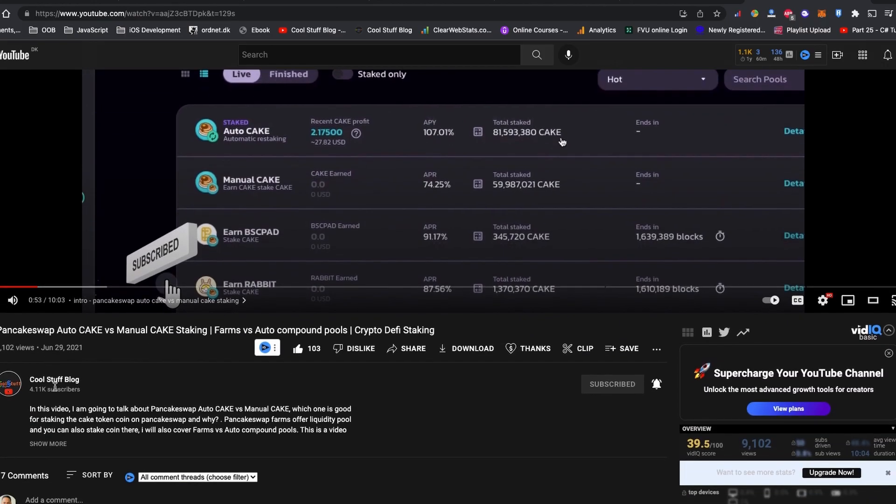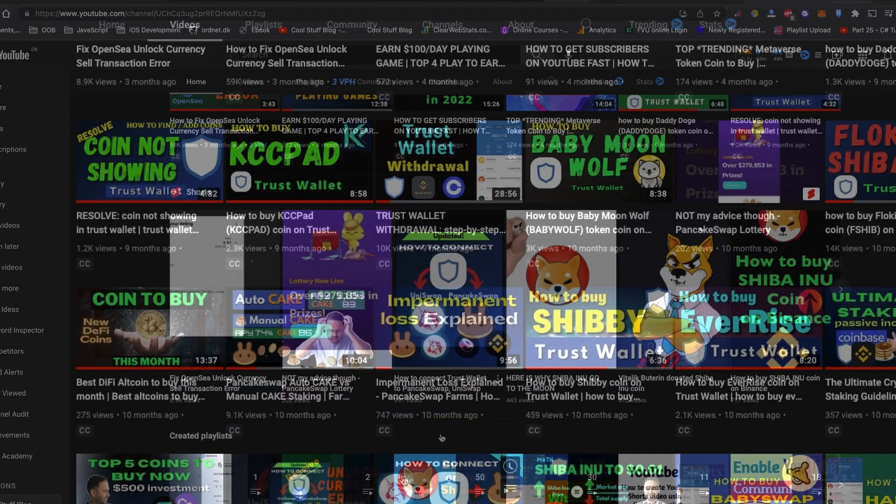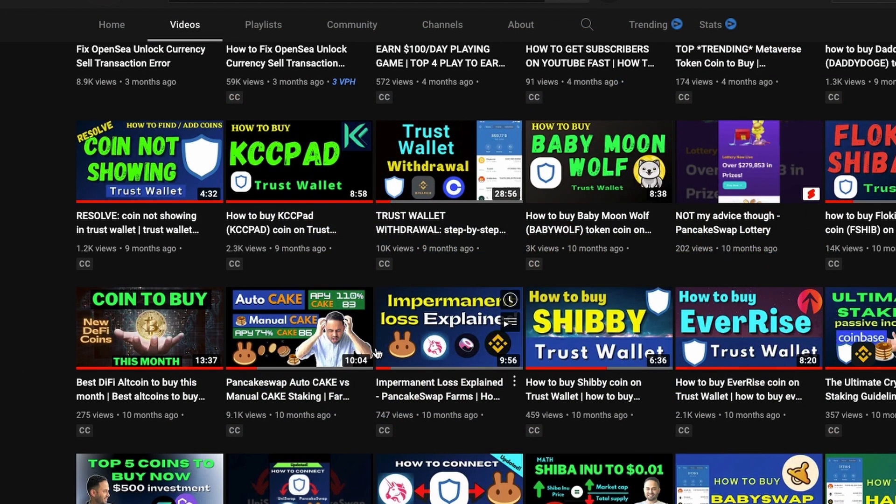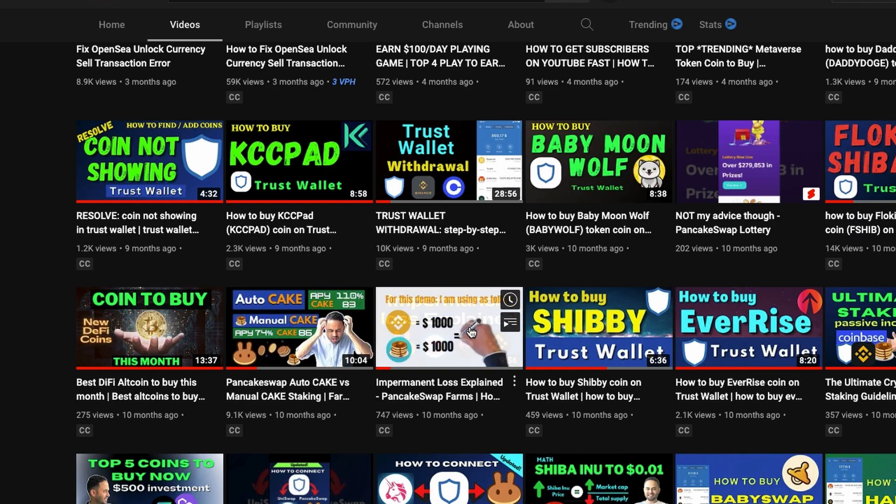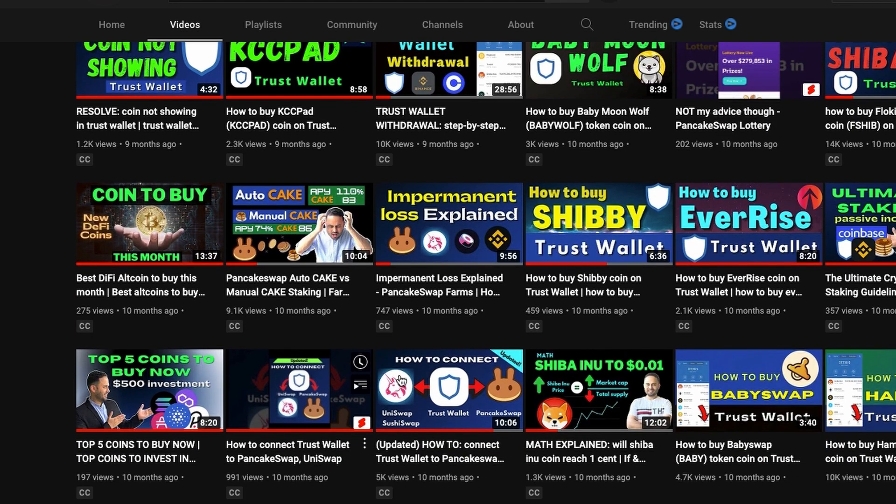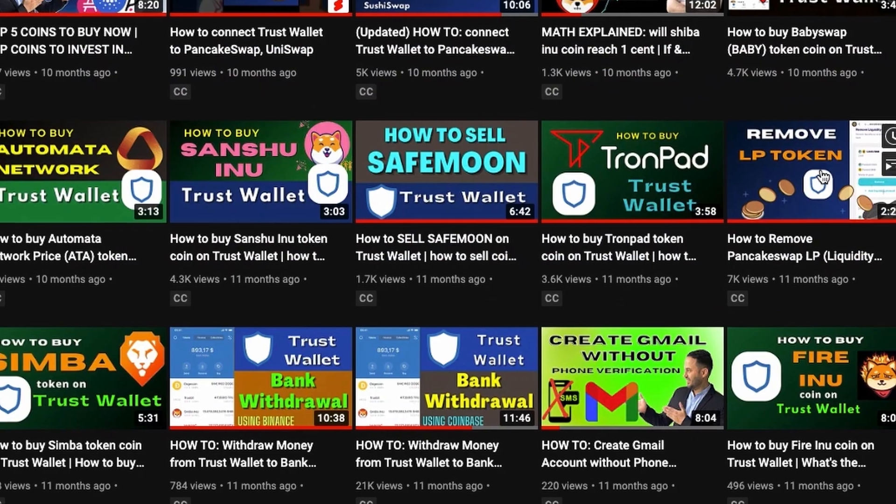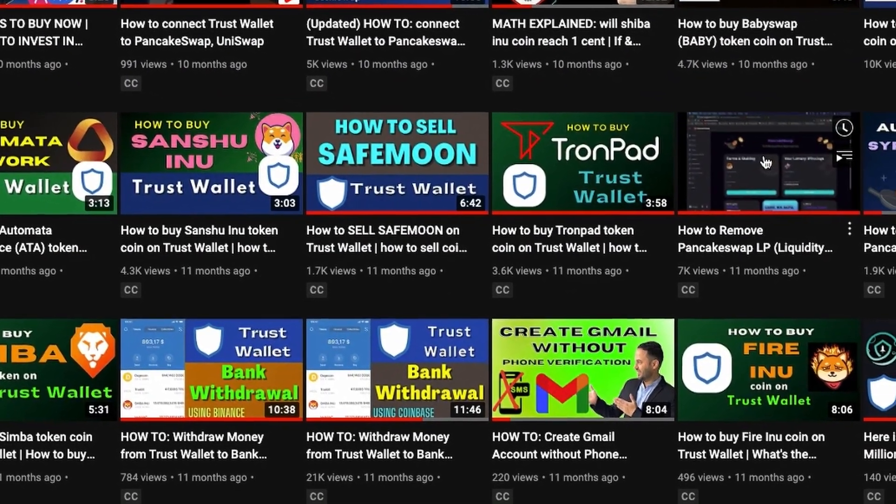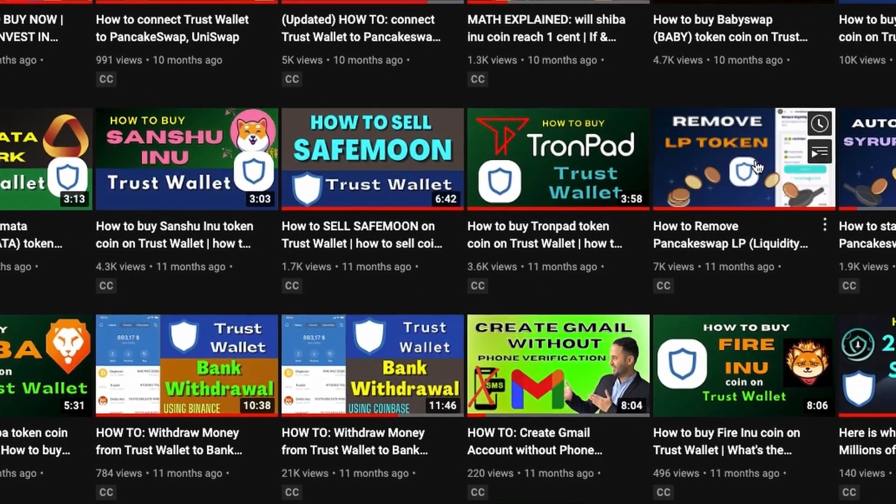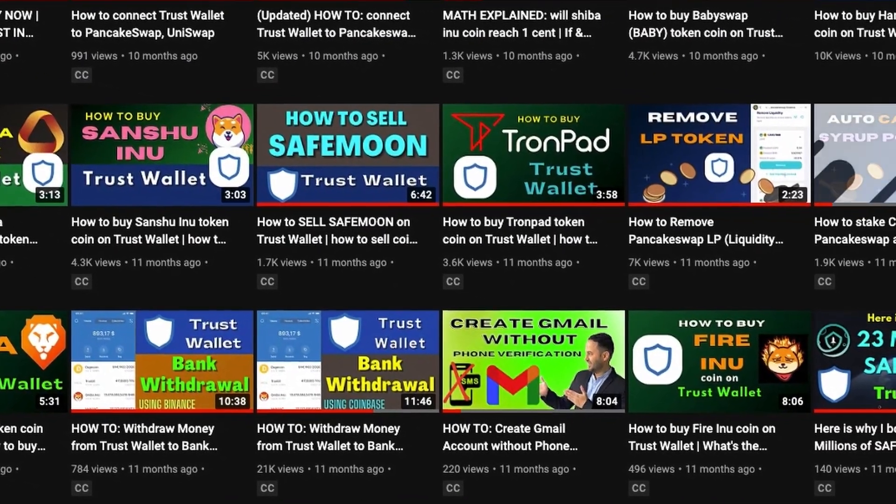If you watched my previous video, I used to provide liquidity in the PancakeSwap farm and I also staked my coin on the PancakeSwap syrup pools for passive income.